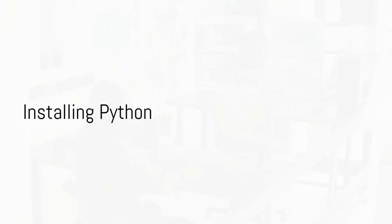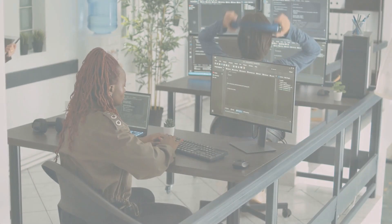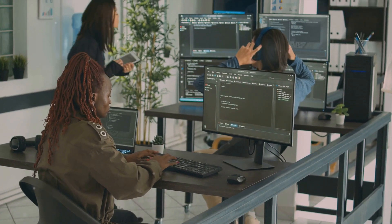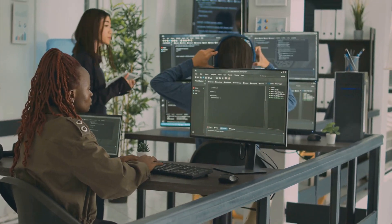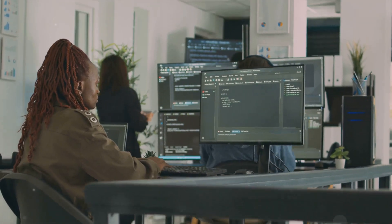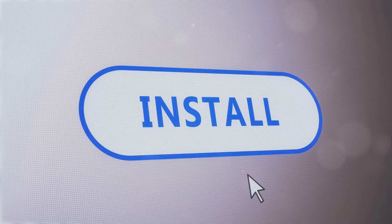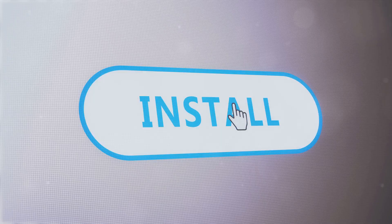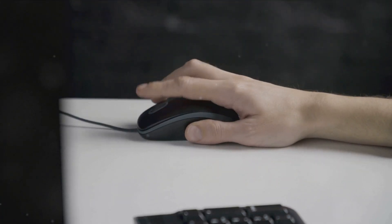Before diving into Python coding, you need to install it on your computer. Let's walk through this together. Start by heading to the Python official website. Navigate to the downloads section and click on the version that matches your operating system.